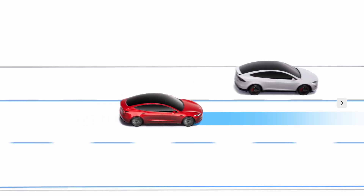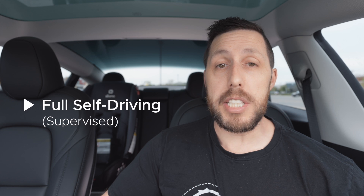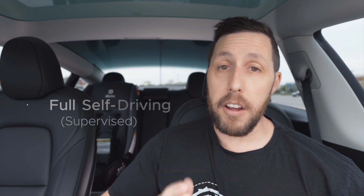Traffic-Aware Cruise Control is essentially cruise control like on every other car, except it will slow down and adjust speed based on the car in front of you. AutoSteer keeps you in your lane even on winding roads and does a really good job, but it will not make left or right turns. For that, you'll need to upgrade to Full Self-Driving, which adds TAC and AutoSteer plus the functionality of making left or right turns, navigating stop signs and traffic lights, and navigating your route.